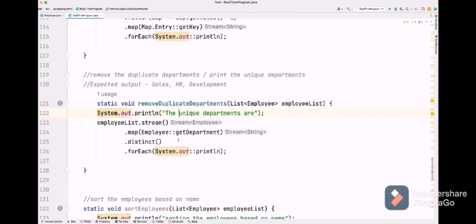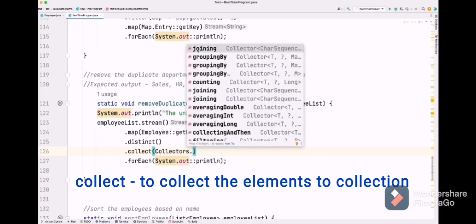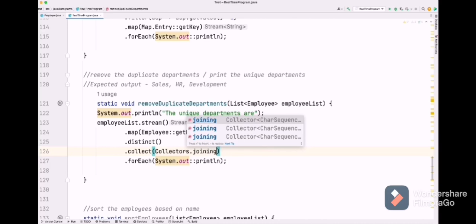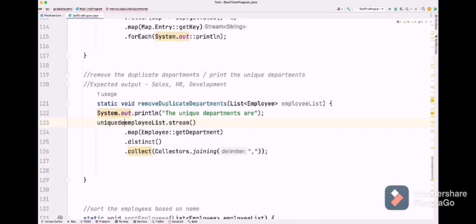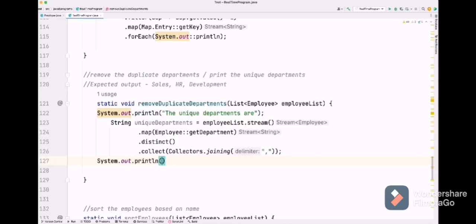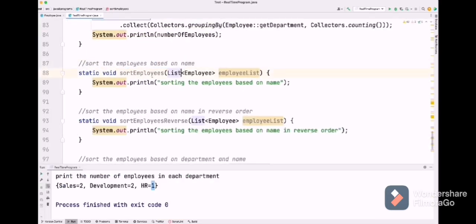If we want to print them as "sales, HR, development" with commas, we can use collect with Collectors.joining. Using joining, we can set the delimiter — for example, a comma as separator. We assign this to a variable and run it. We got the desired output.